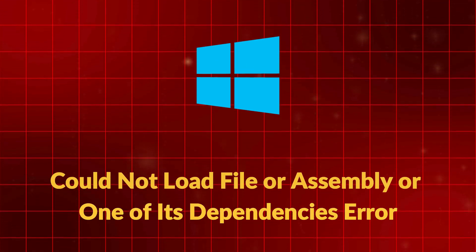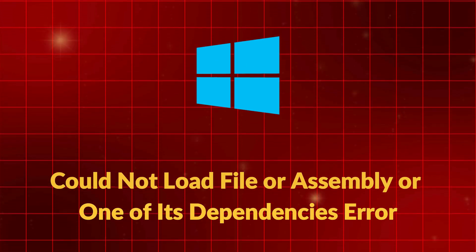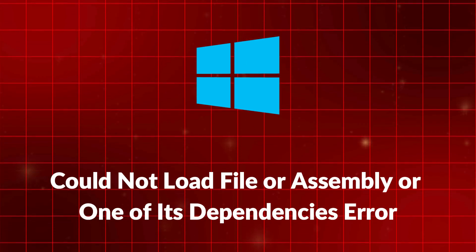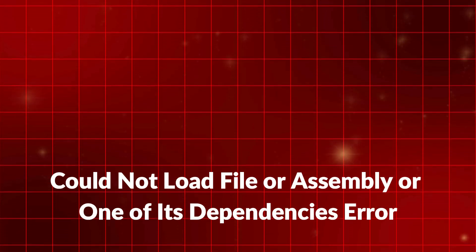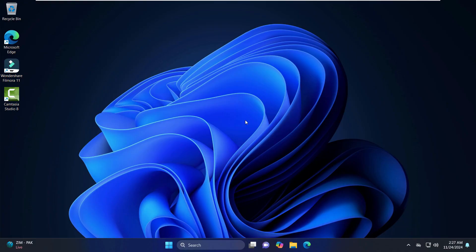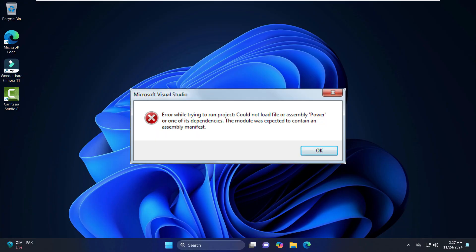Hello everyone, I hope you all are doing very well. In this video, we are going to resolve this annoying error which says could not load file or assembly or one of its dependencies error. We are going to see a quick solution for that, so without wasting any time, let's get started with this video.